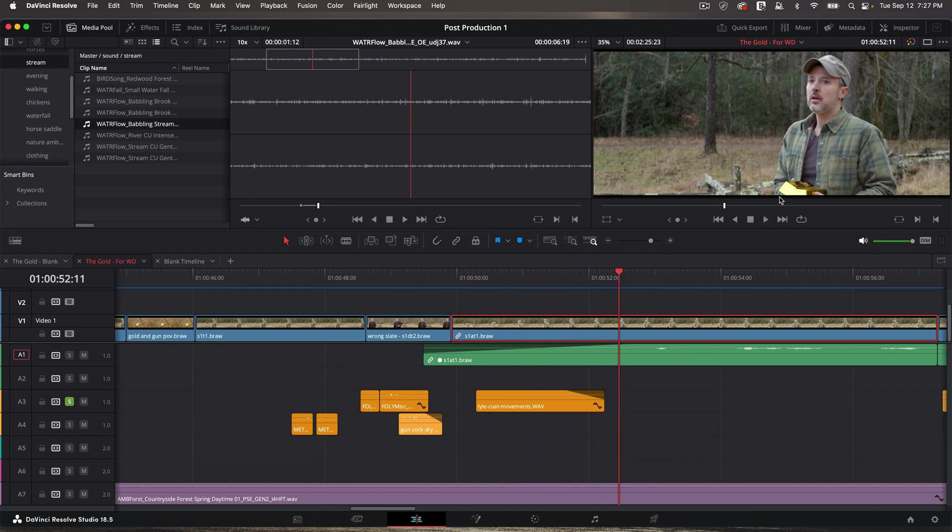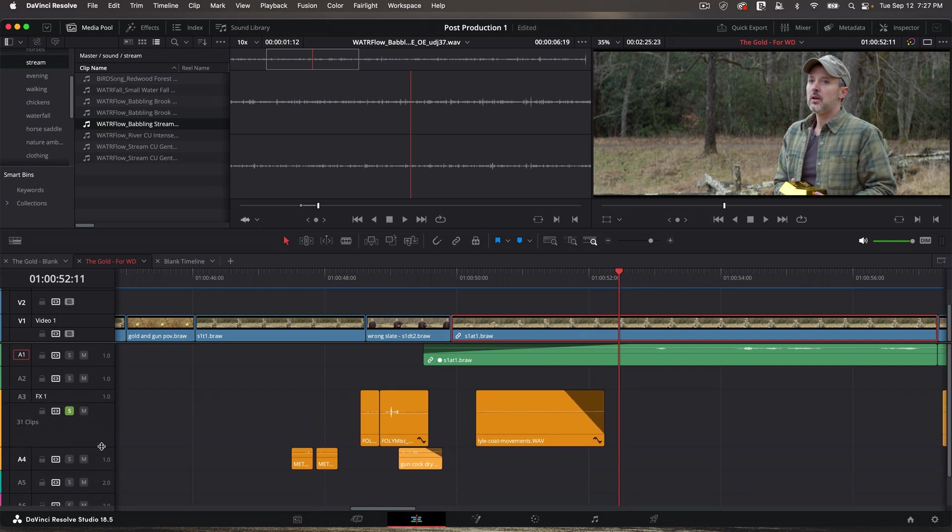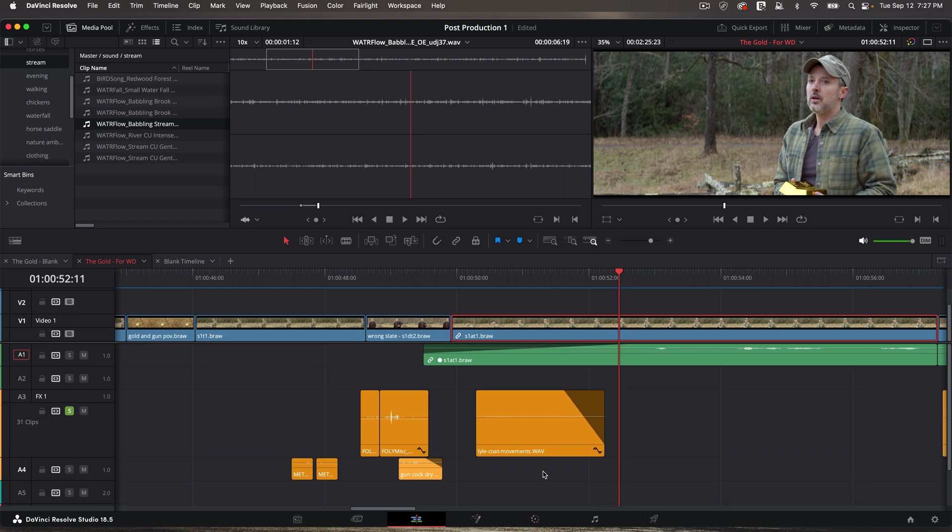So I can make this track a little larger by clicking and dragging like that. If I move my cursor till I get this double arrow, I can adjust the volume up and down.